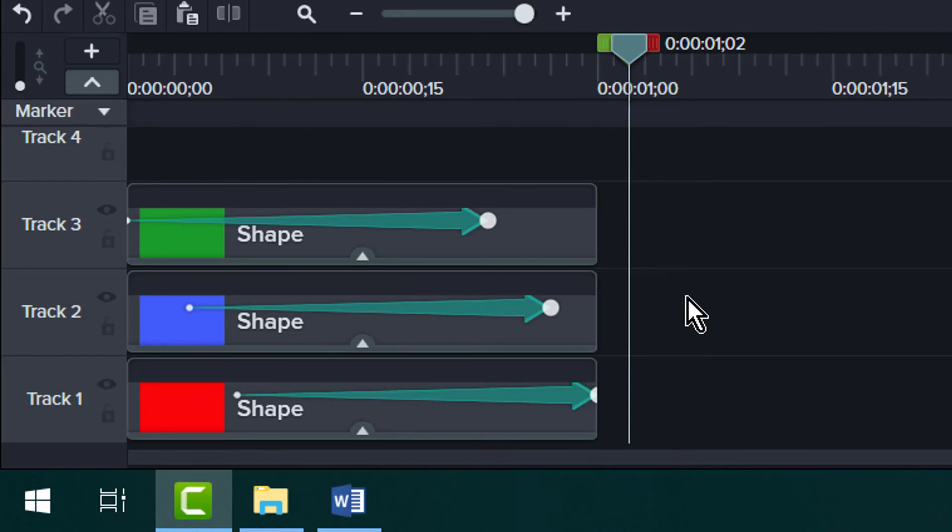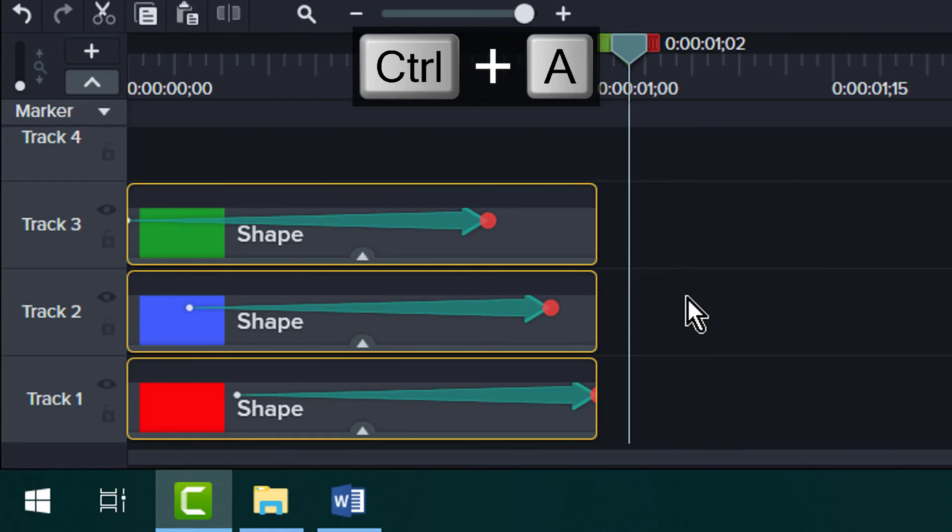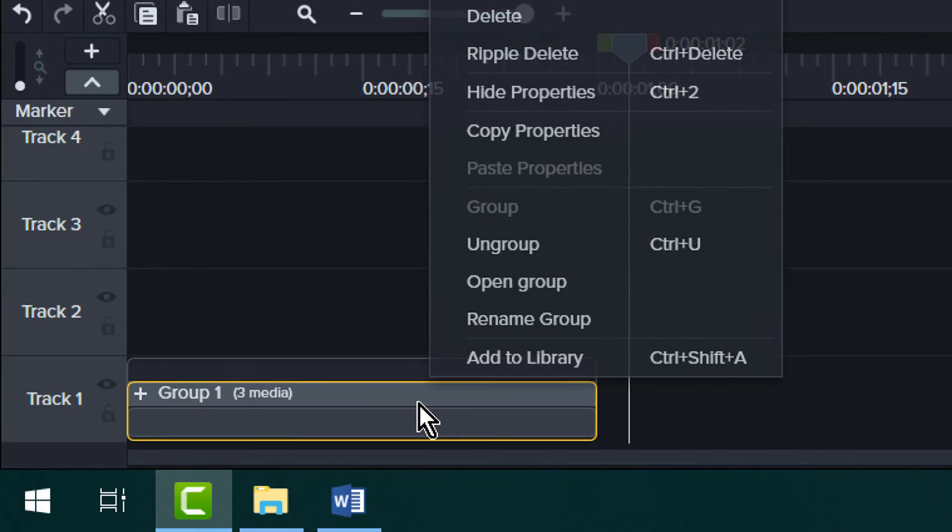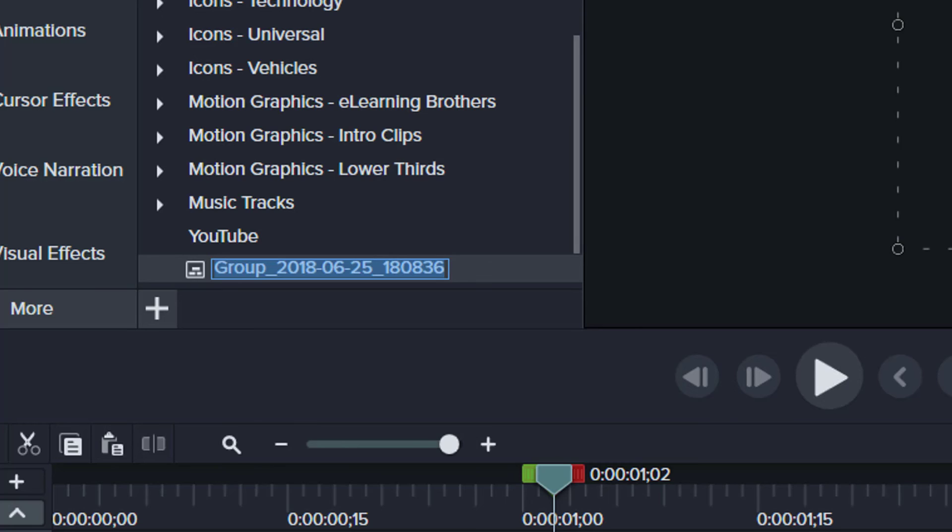I find that for convenience, I like to group these shapes together and save them in the media library so I can use them over and over again for future projects.